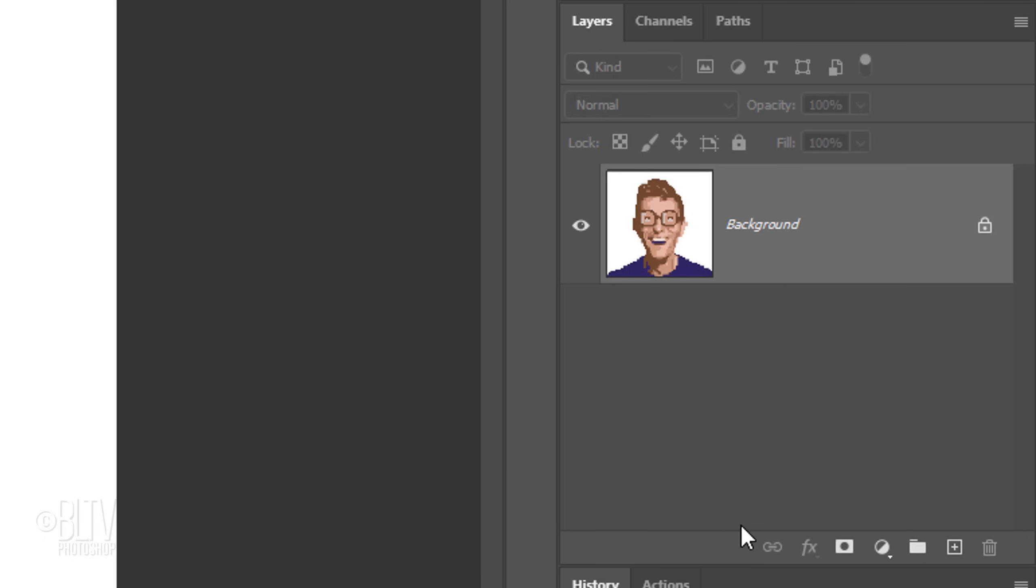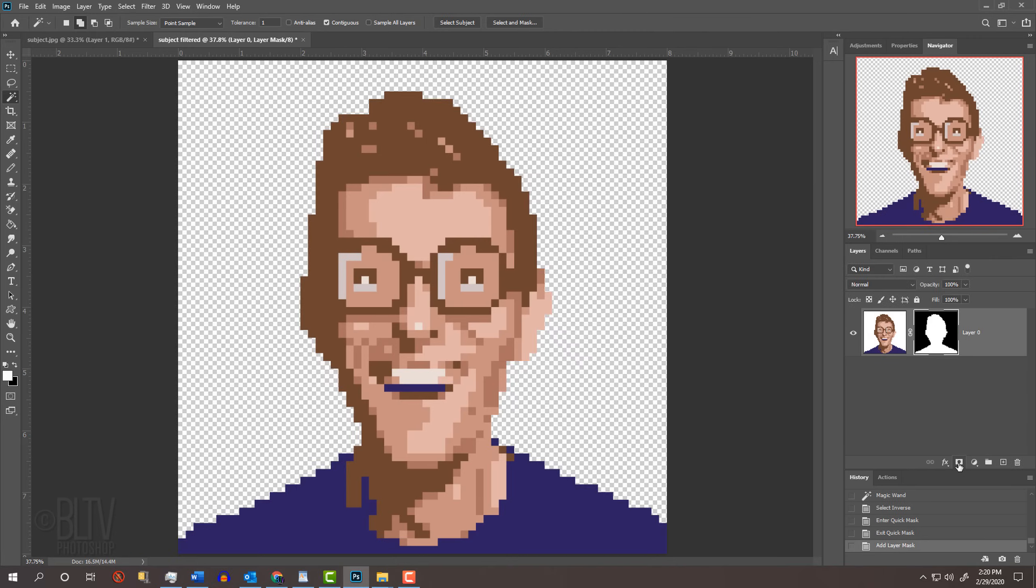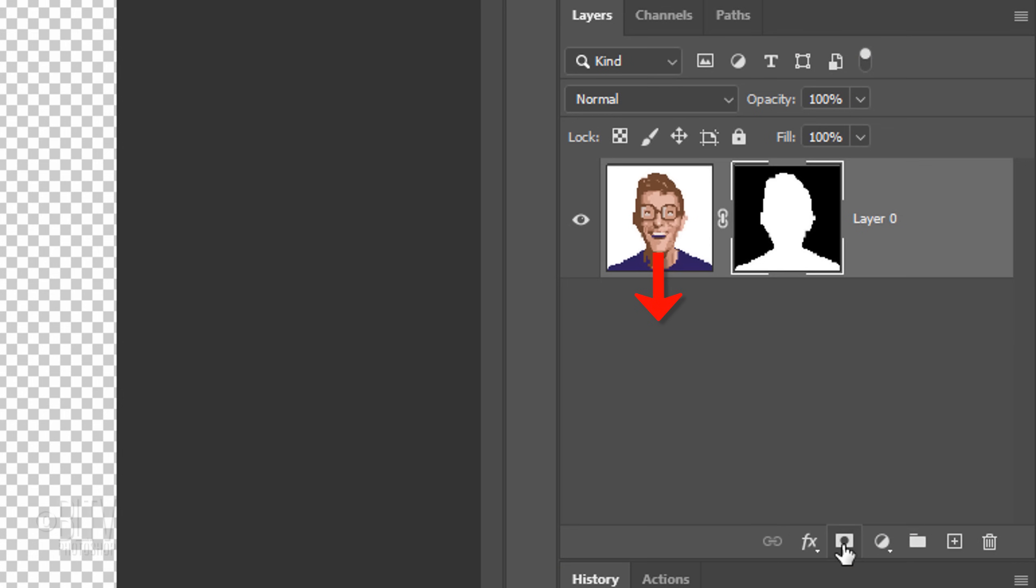Click the Layer Mask icon to make a layer mask of the selection next to your avatar. You can now place a new background below it.